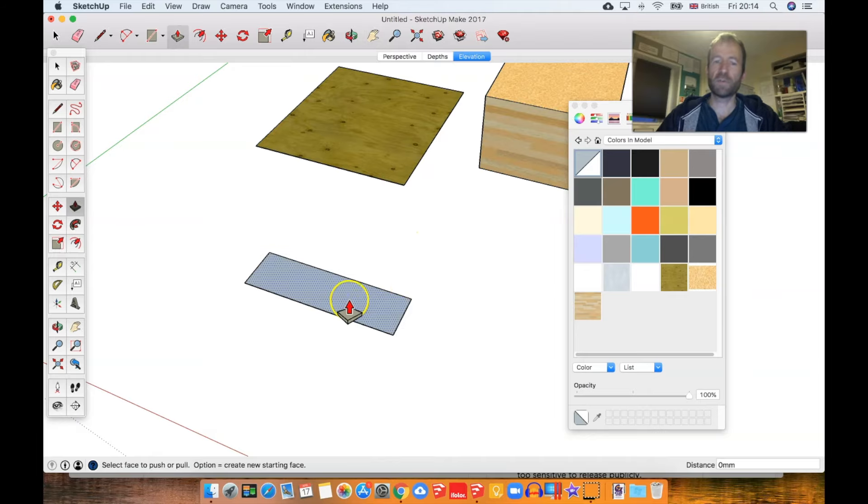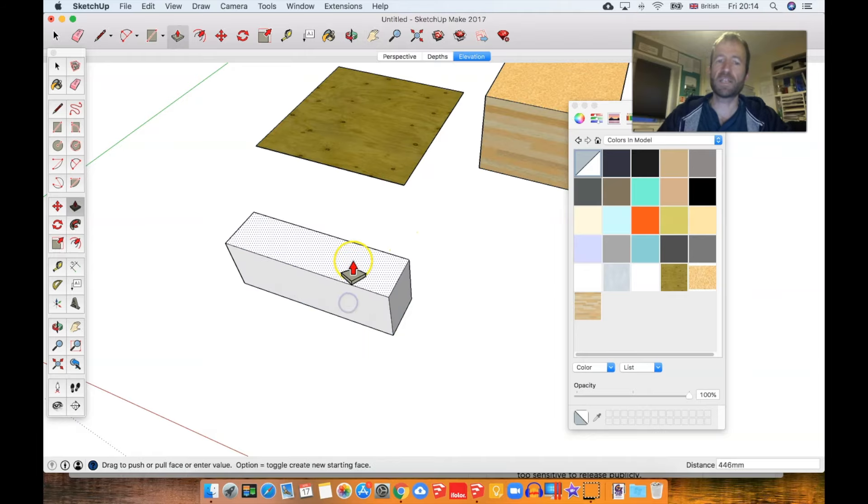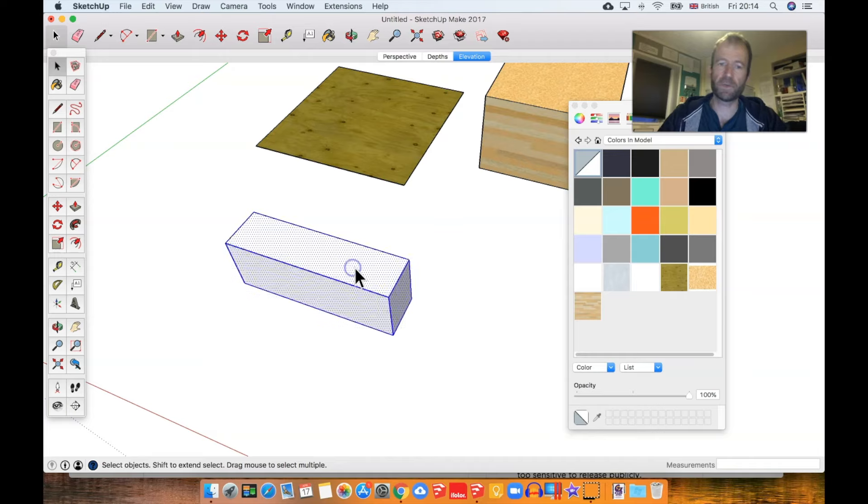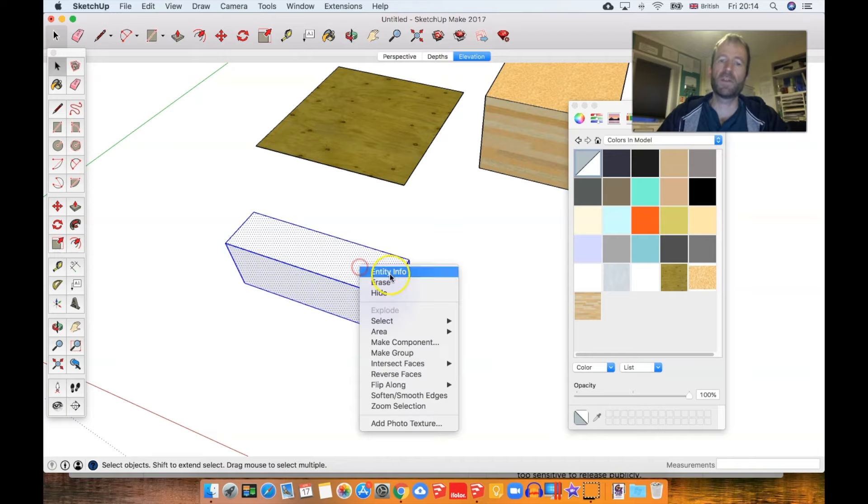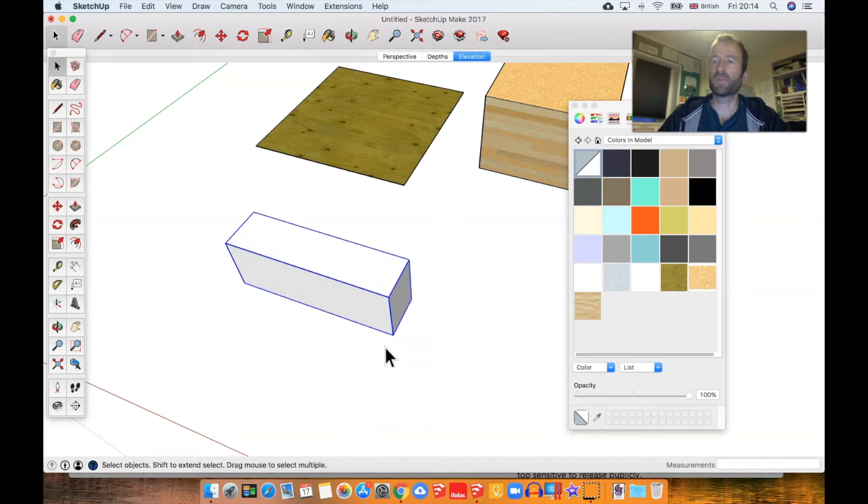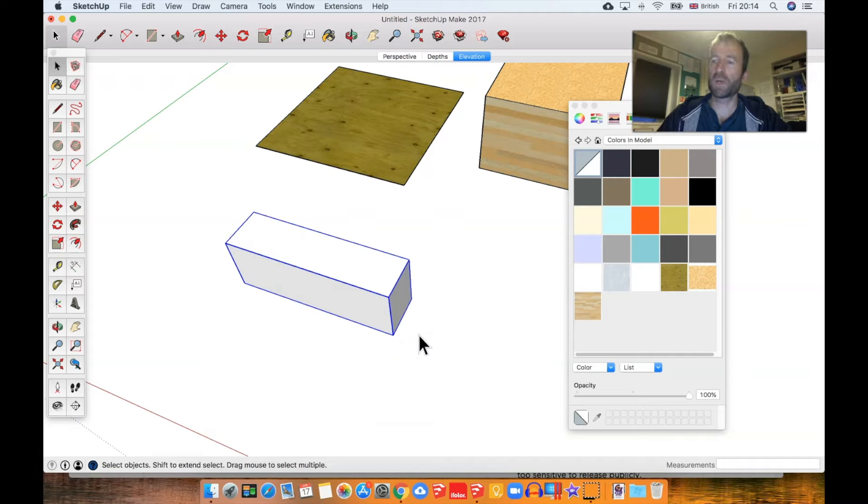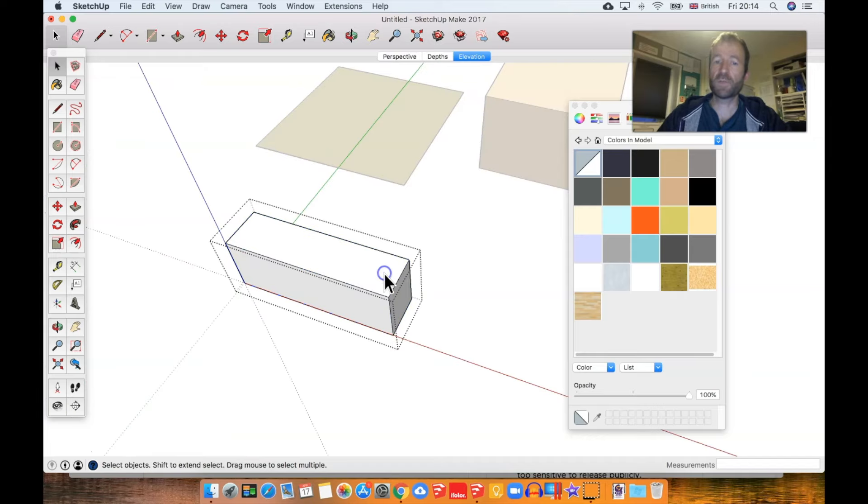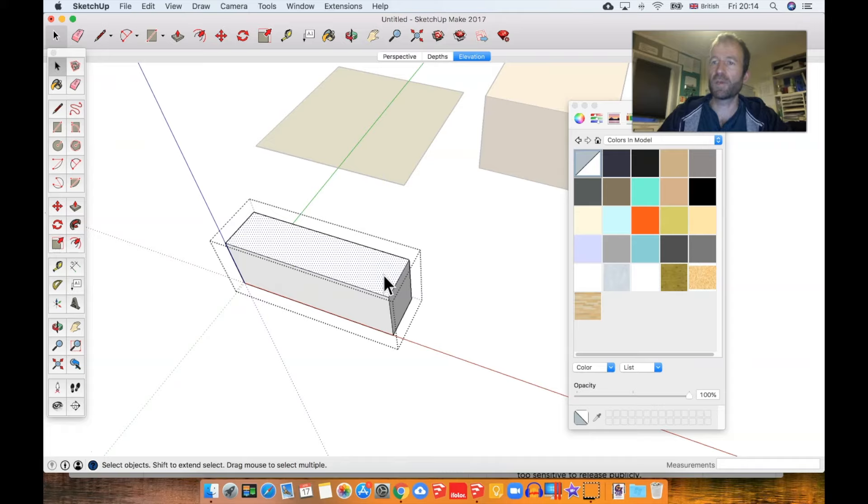What the default material means is if that's what a surface is filled with and it's inside a group, then it will follow whatever fill is applied to the whole group, the whole container. If a surface within the group is filled with anything other than the default material, then that material will be locked into the surface.